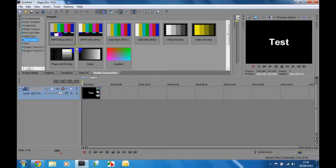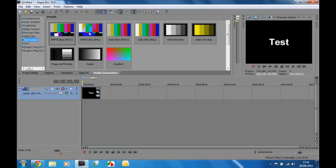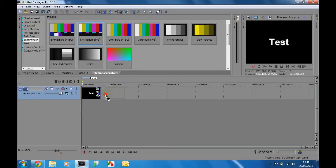First of all, you need to type in some text. So I put 'test', and then you're going to go to SMPTE bars and drag it in.